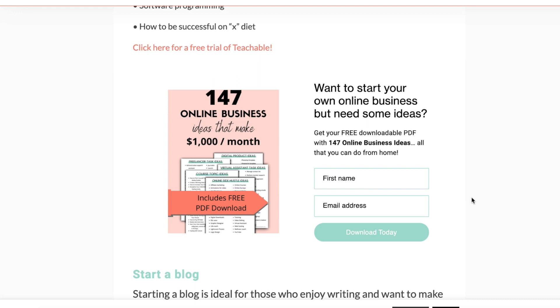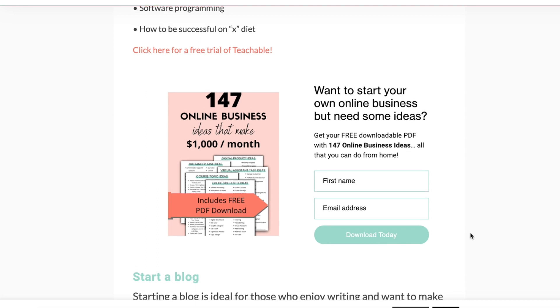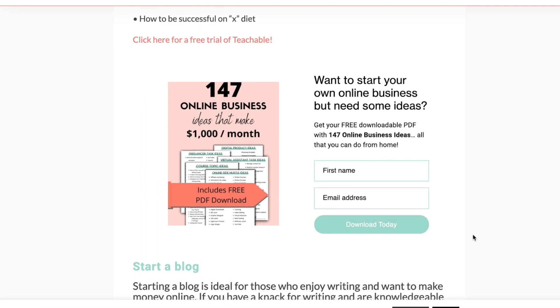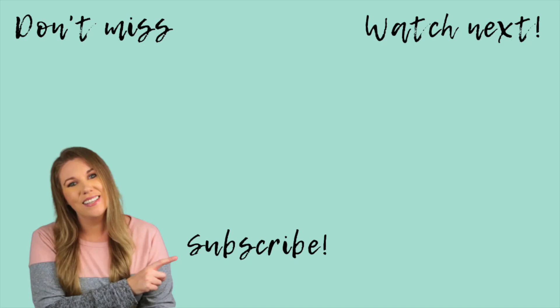Don't forget to check out the whole video on how to create an email funnel in Flodesk — step by step, how to do everything. I also have other tutorials for Flodesk and other videos for entrepreneurs, so definitely subscribe to the channel if you're new.